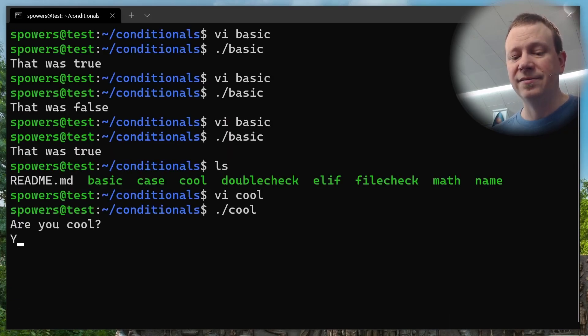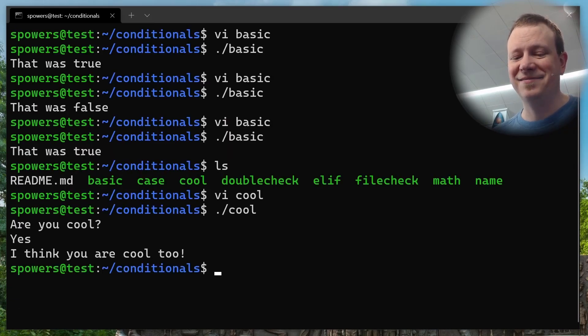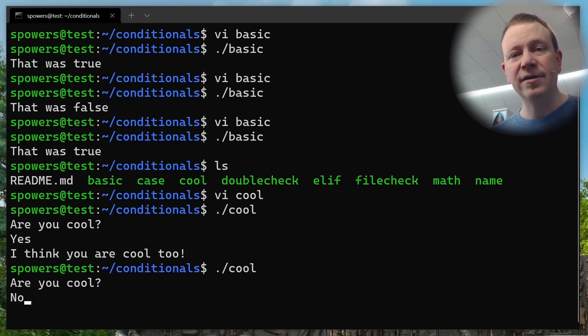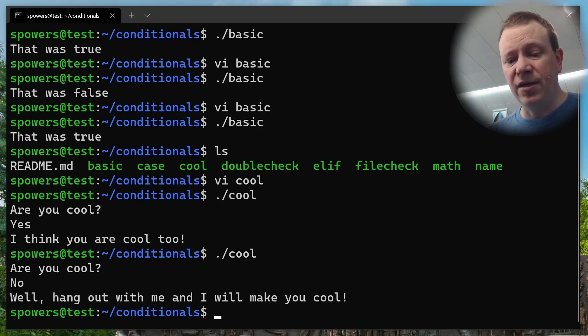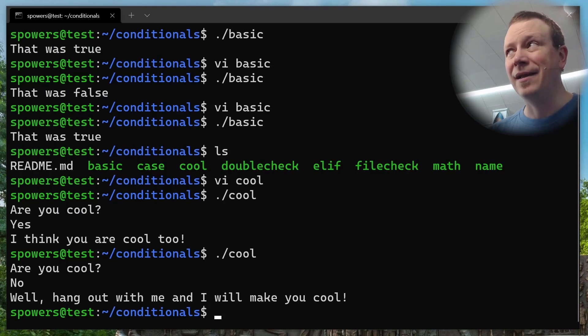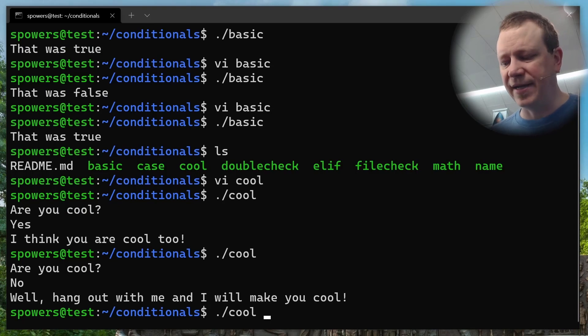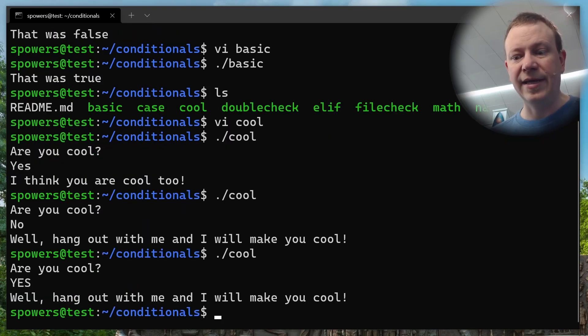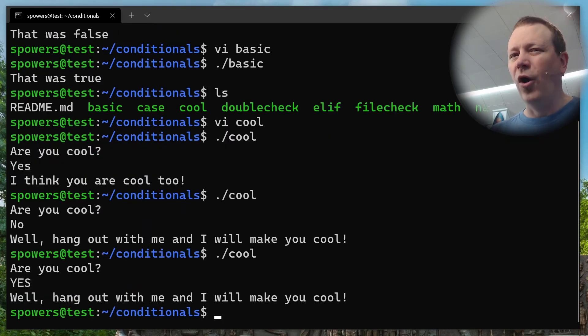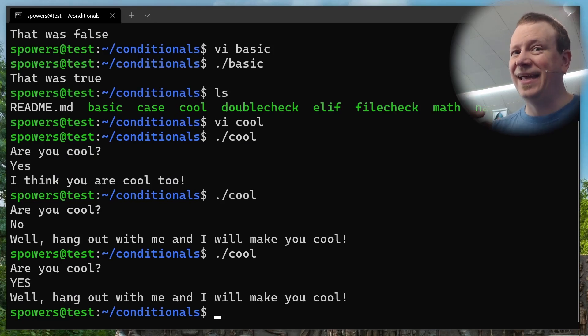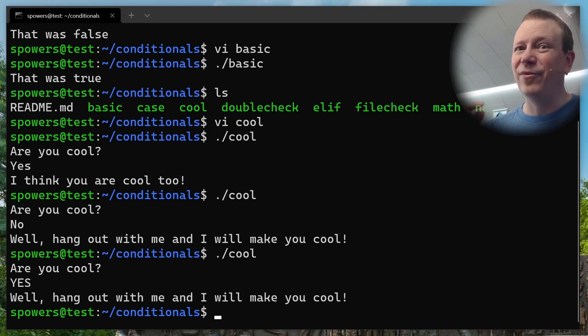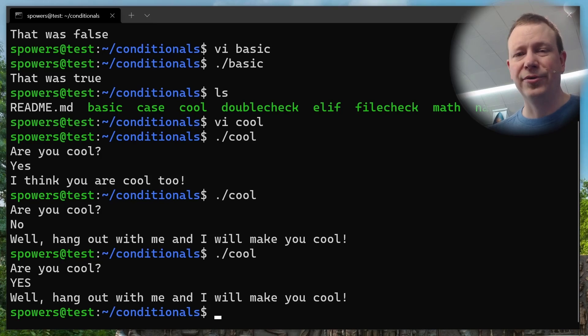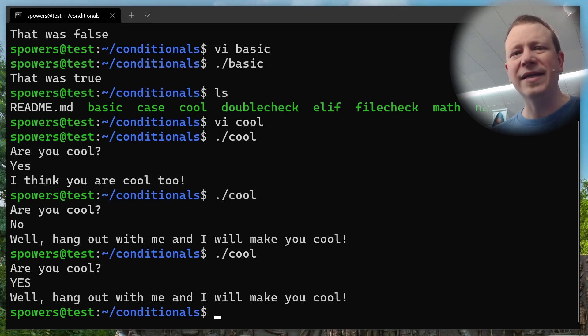All right, so let's run this and see how it goes. Are you cool? Yes, I think you're cool too. Well, thank you, script. But if we do that again, and we say no, now the value of cool is going to be no. So it should say, well, hang out with me and I'll make you cool. But there is a problem, right? The problem is, what if I didn't know exactly how to respond? So we'll run it again. Are you cool? Yes. Well, hang out with me and I'll make you cool. See, it only looks for the exact word capital Y, lowercase e, lowercase s.